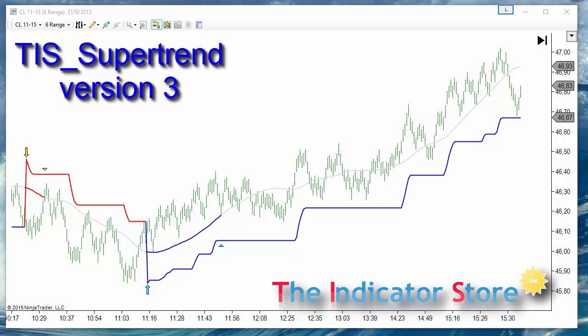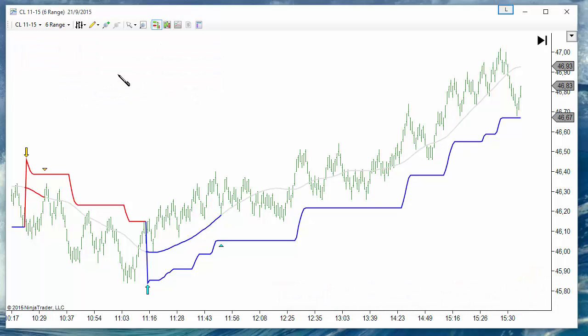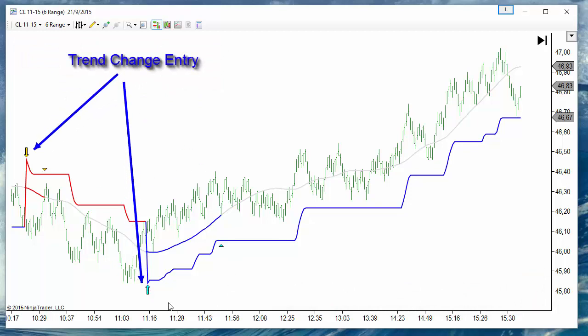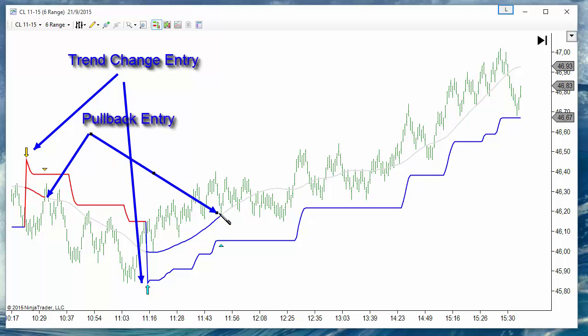On this release we have changed the signaling for the pullback. We have two different entries: an entry at trend change and an entry at pullbacks. The pullbacks are signaled by triangles while the trend changes are signaled by arrows.